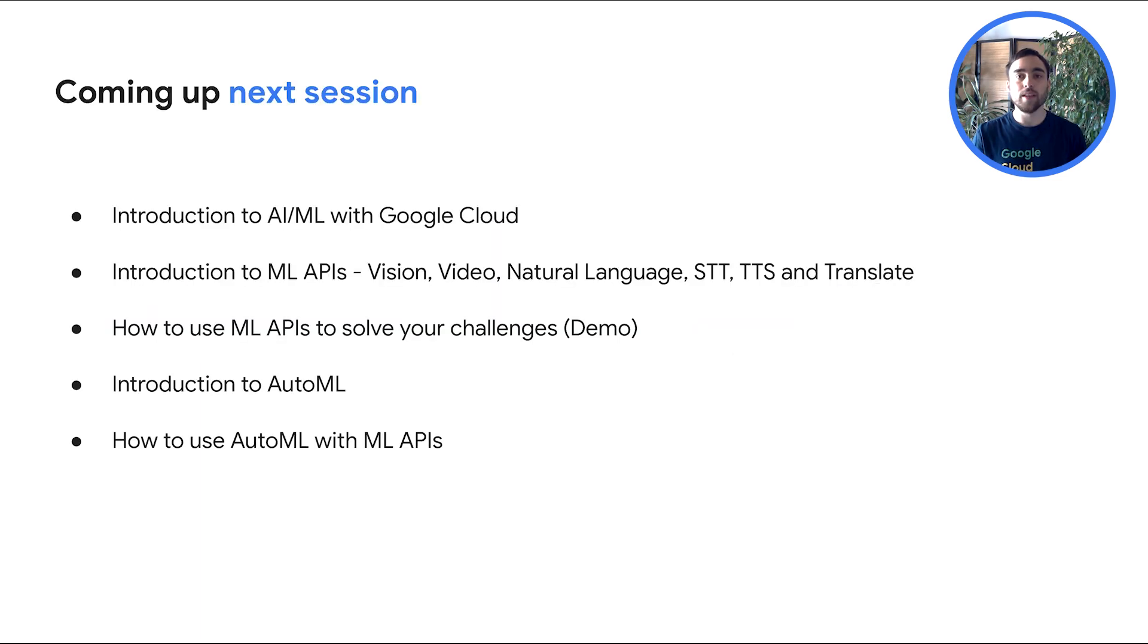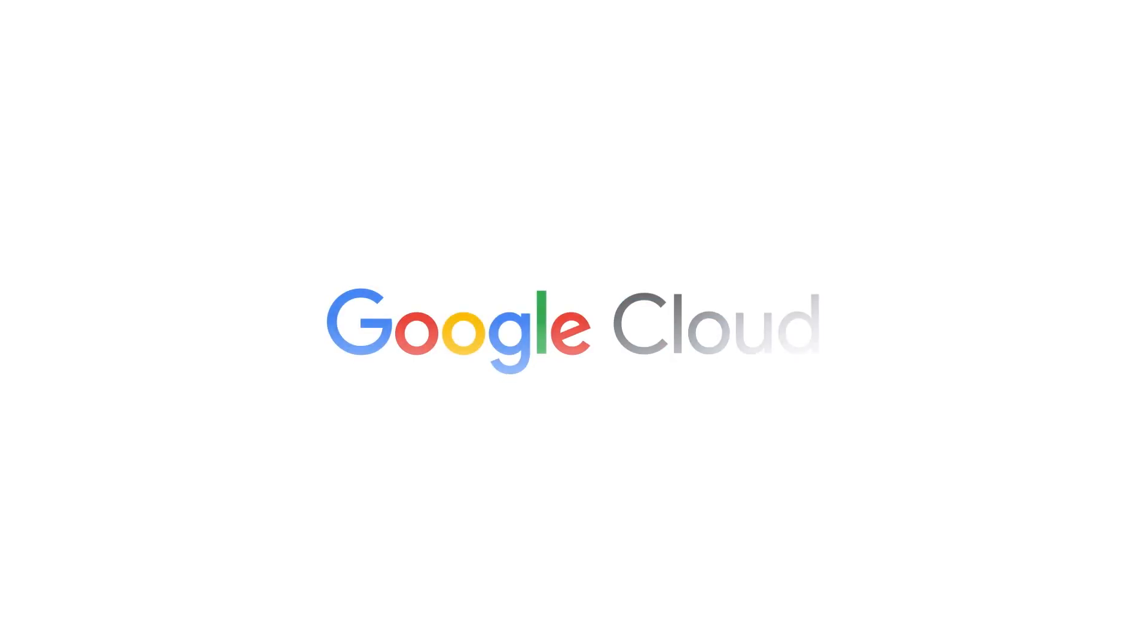That's a wrap for today. Our next video in this series will introduce you to our Machine Learning APIs so you can get even more value from your data. For now, don't forget to like the video, subscribe to our YouTube channel, and click on the bell icon to get notified each time a new video is posted. Thank you again for being here today, stay tuned and we'll see you very soon in the next video. Bye.